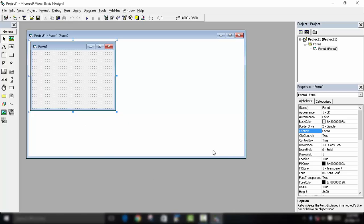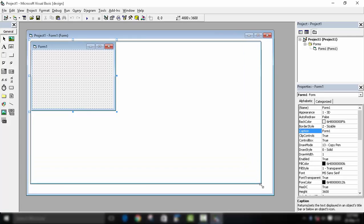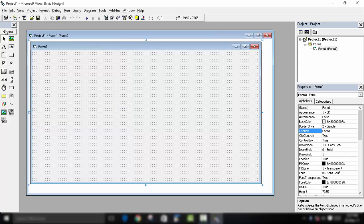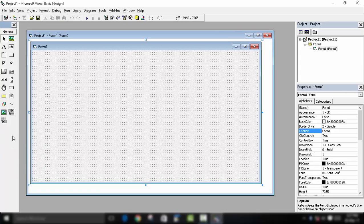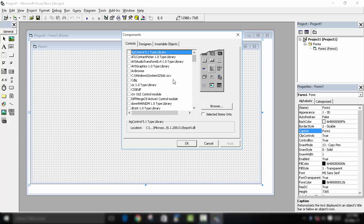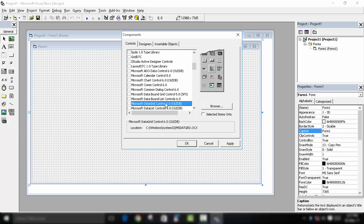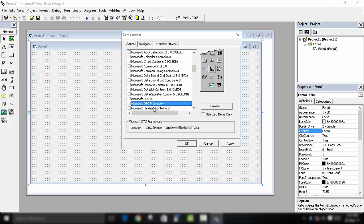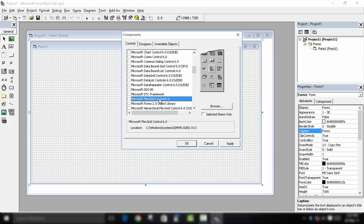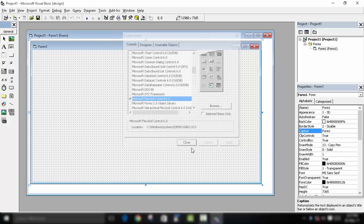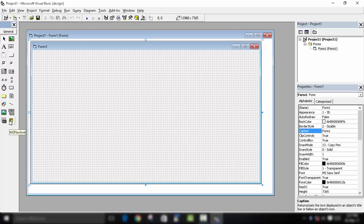First we will design our form. You can see there are no controls for Flex Grid. To add a Flex Grid control, go to the toolbox, right-click, then click Components. Keep clicking until you find Microsoft Flex Grid 6.0 control. Click Apply and then Close. Now you can see there is a small yellow icon — drag and drop it onto our form to create a grid.